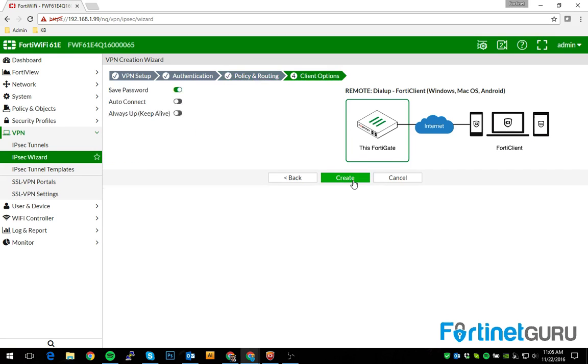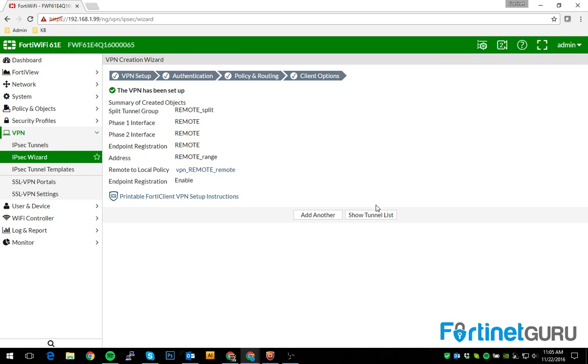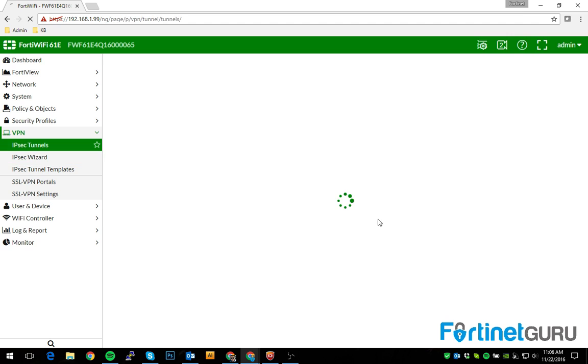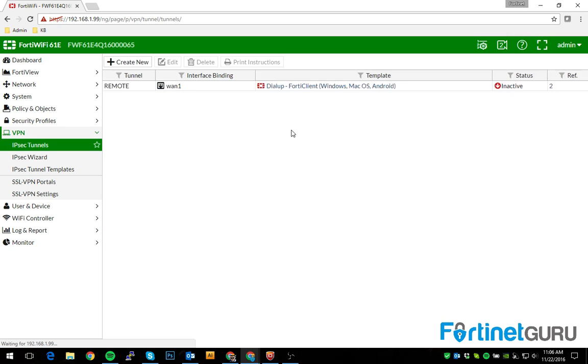We're just going to assume all as well. Then we're going to click next. We're going to let it save the password. These are just more like a preference setting. Auto connect and auto keep alive. It's not a big deal to me, so create. So this tunnel is now created.